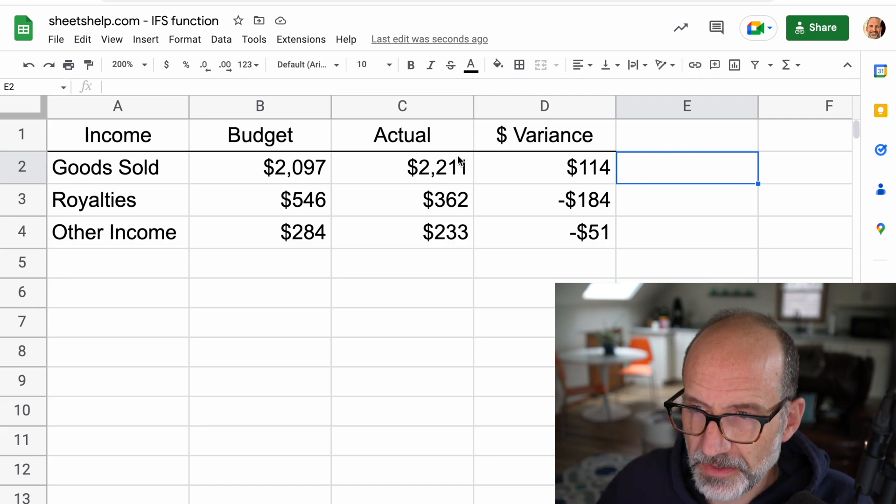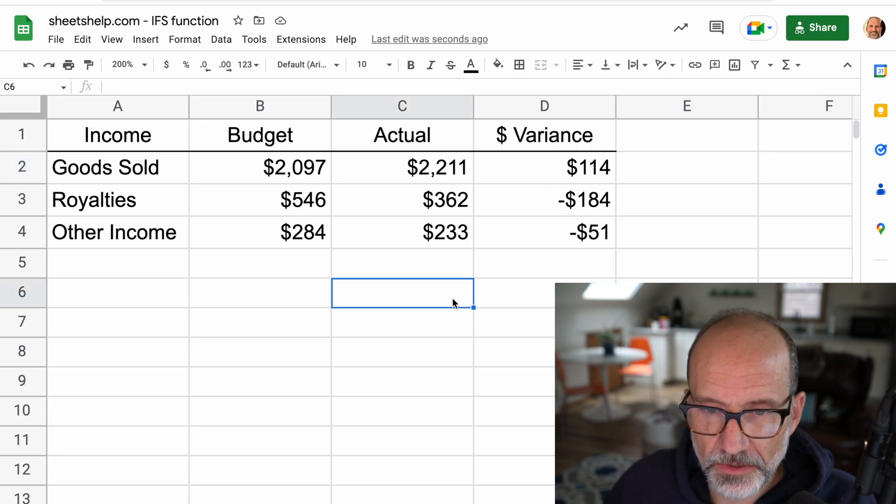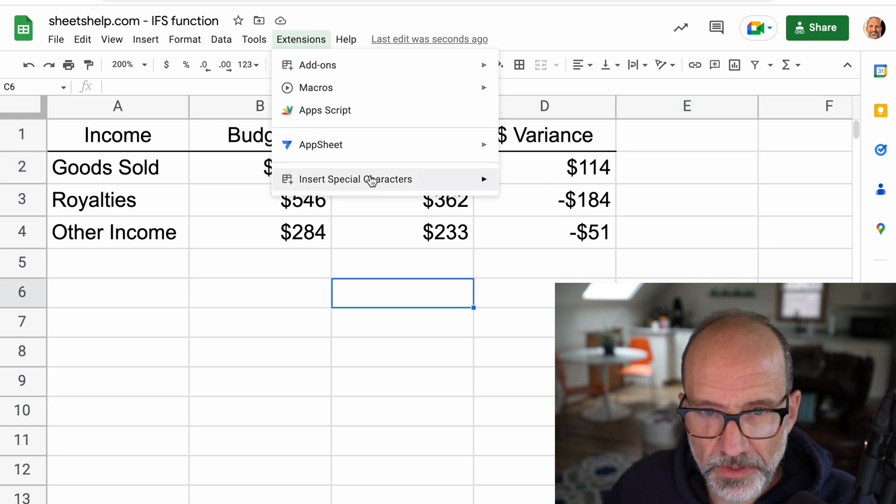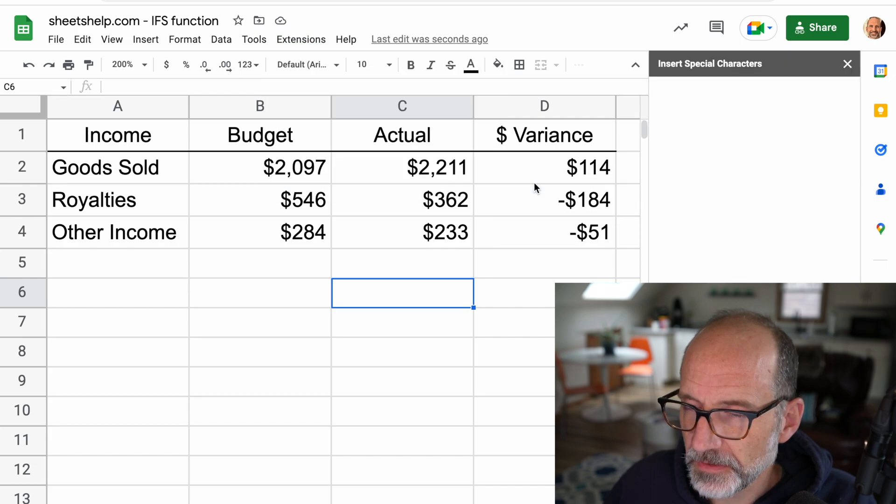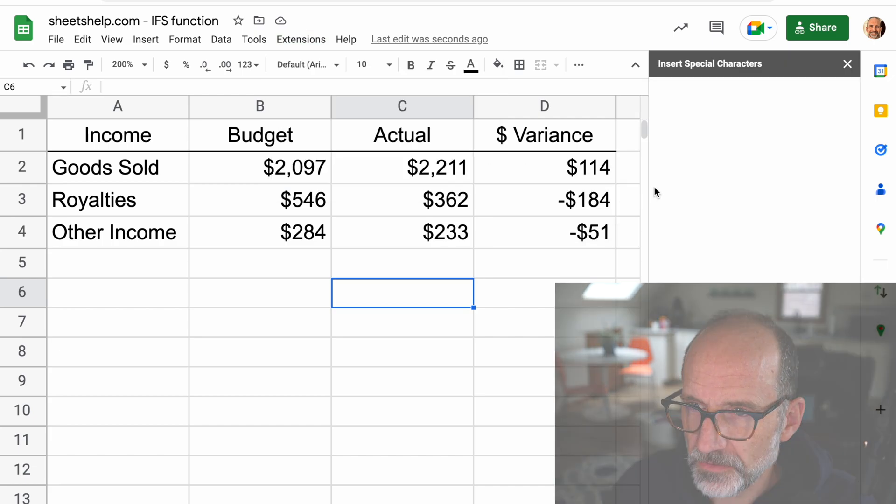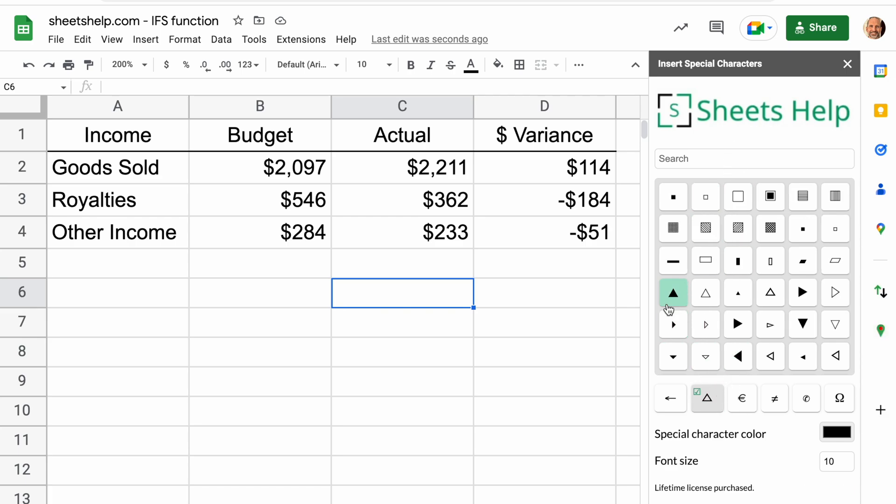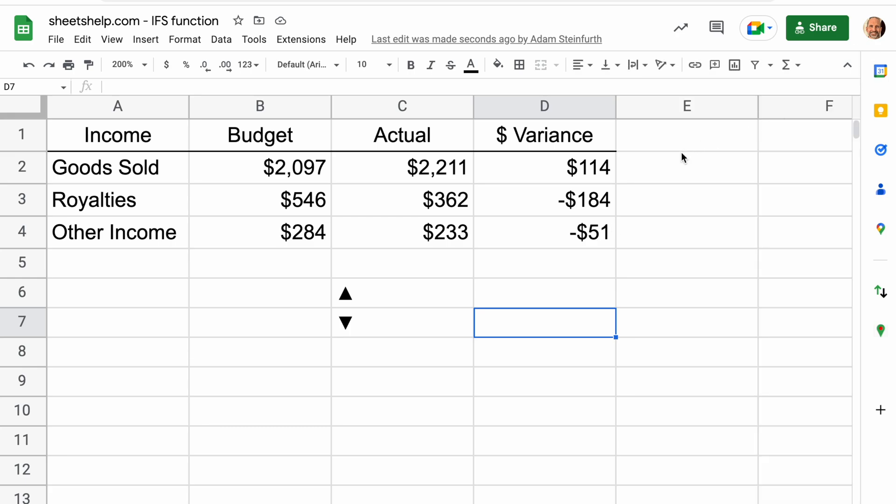So to get these triangles into the sheet, I'll go over to the left here. I'll use the extension that we make. I'll link to this in the description. It inserts special characters. So we want a triangle. We'll filter by shape. We'll do an upward facing one and a downward facing triangle.